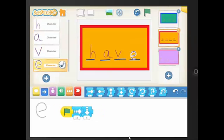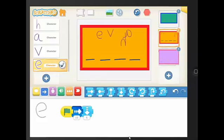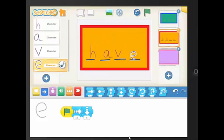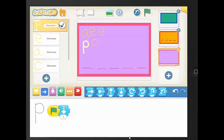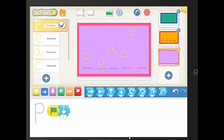There are three levels in this activity and some of the students didn't make it past level one. Other students in this kindergarten class finished all three in 45 minutes. It was their third or fourth time with Scratch Junior and their second time being asked to program letters to move into place.